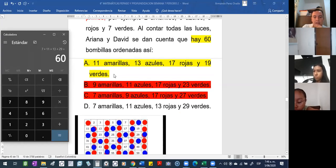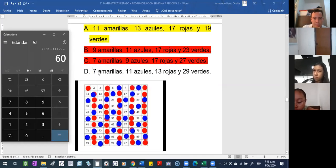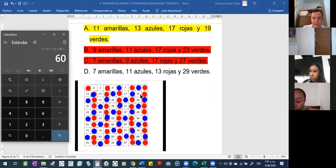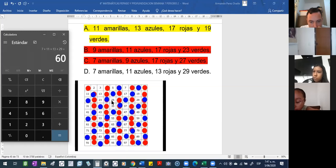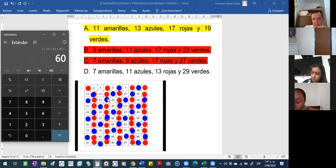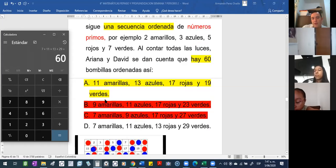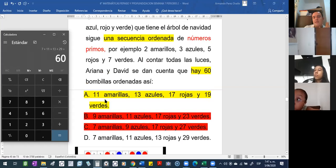Porque si ustedes miran el orden del 7 al 11, empieza con el 7, sigue el 11, sigue el 13, pero no tiene en cuenta ni el 17, ni el 19, ni el 23, hasta el 29. Omite 1, 2, 3 números. Entonces, ¿cuál de los dos está mejor? Está mejor el A, ¿sí? ¿Por qué? Porque está más organizado y hay una mejor secuencia.